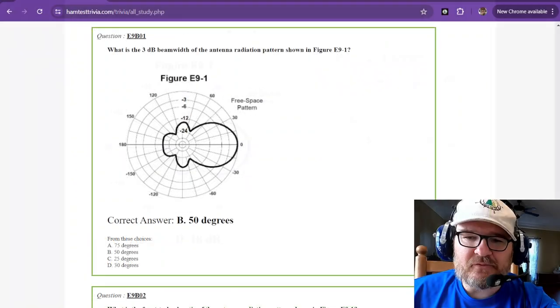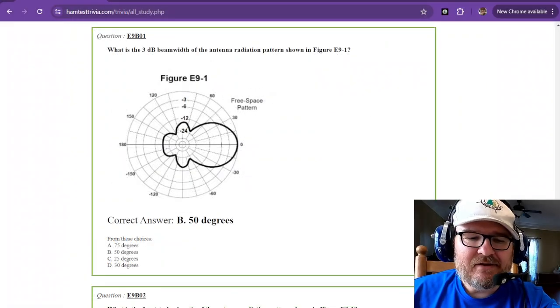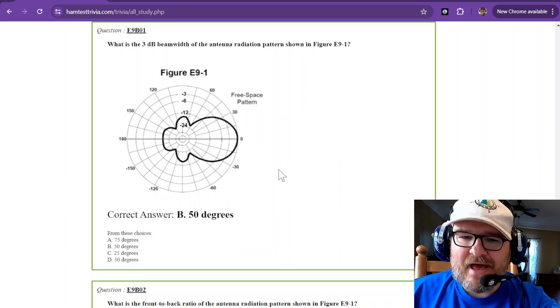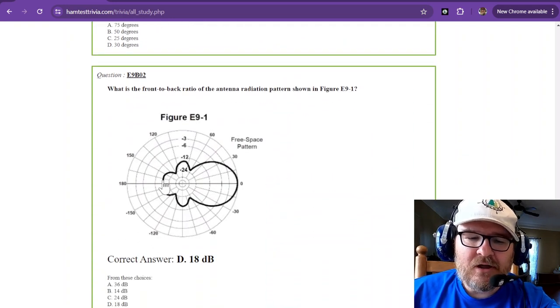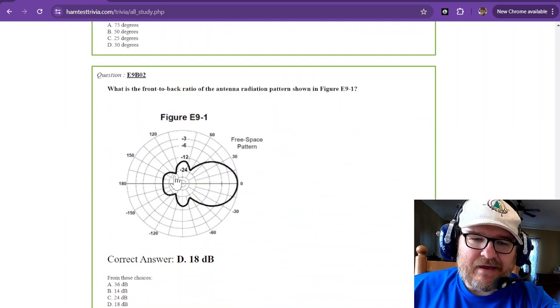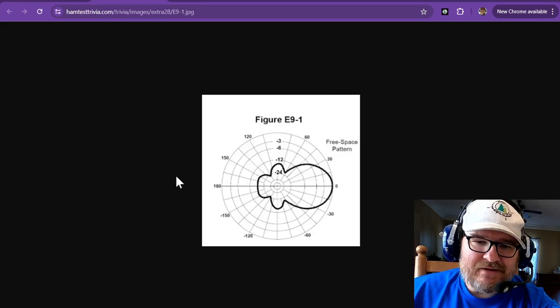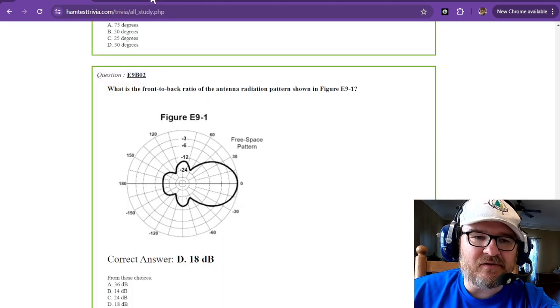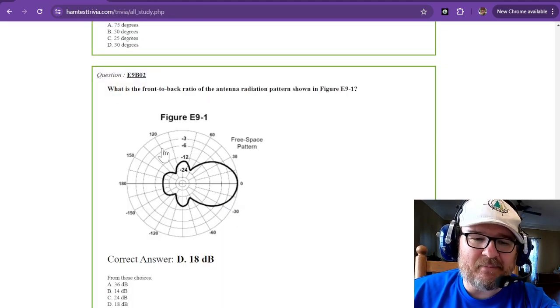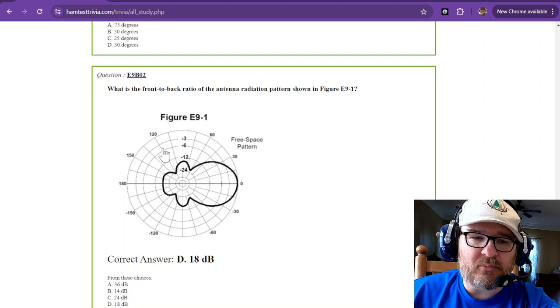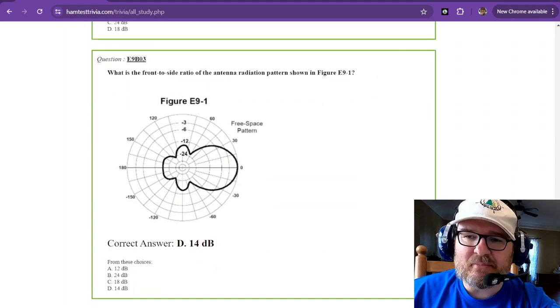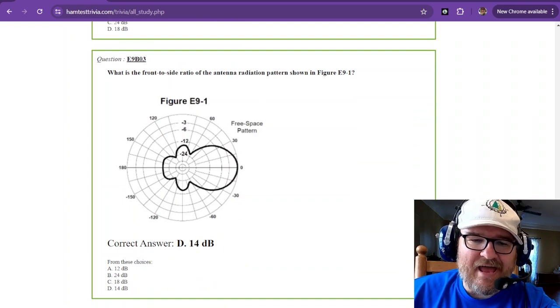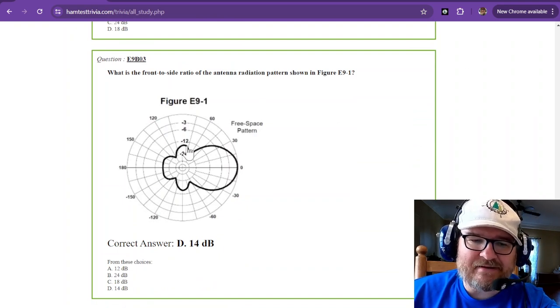So those are pretty easy to figure out. You just kind of have to guess a little bit as to where they are. On my website, even if you click on it, it doesn't really give you a better picture. On your actual exam they may be a little bit bigger when they're printed out. We're on to question number three asking you the front to side ratio. Now the side is over here.